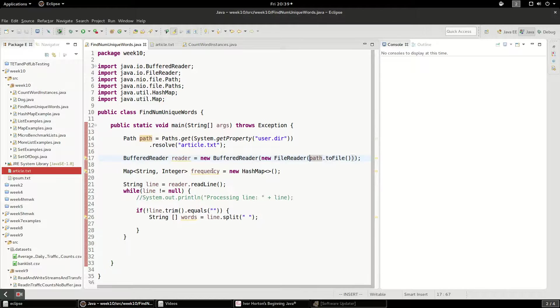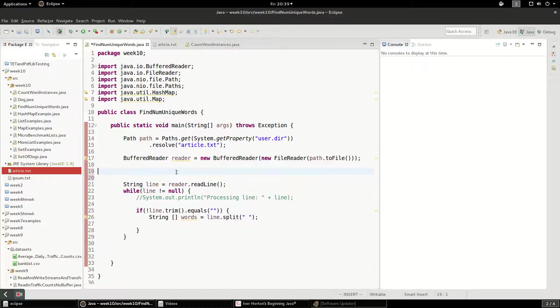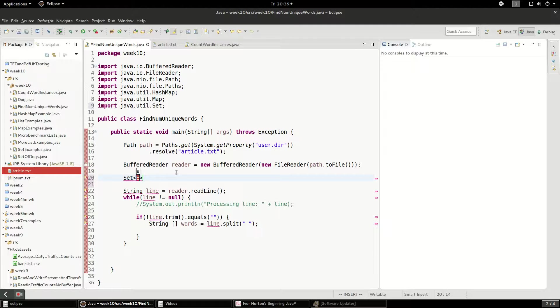And then instead of this hash map here, I'm going to create a set. This is the set interface, setUtil. And we're going to put strings in here because it's just going to be the words.